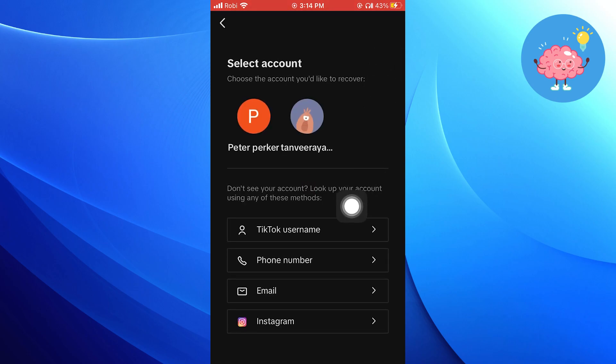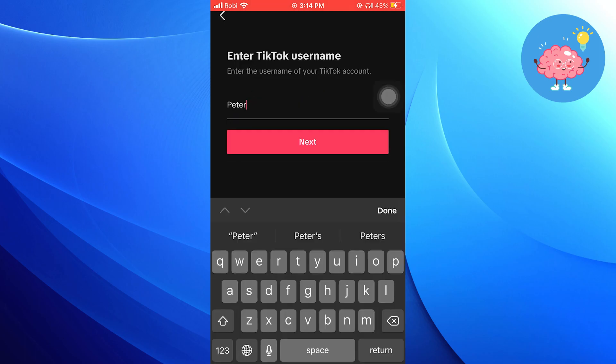Now click on TikTok Username. Enter your TikTok Username here. For example, Peter Parker.